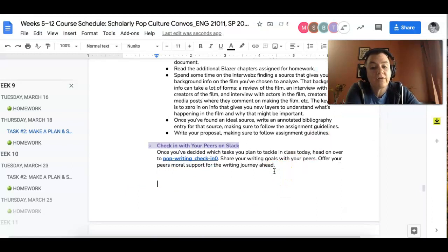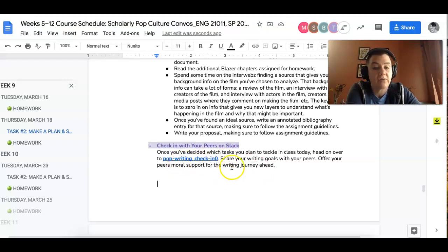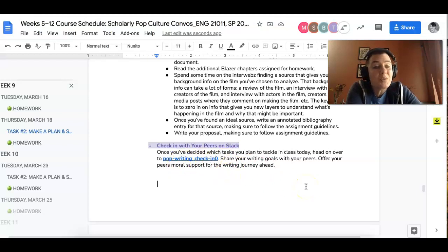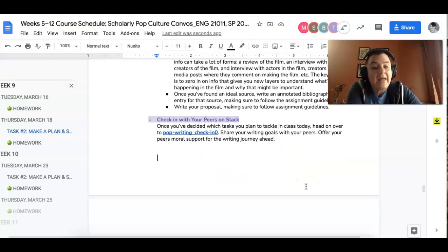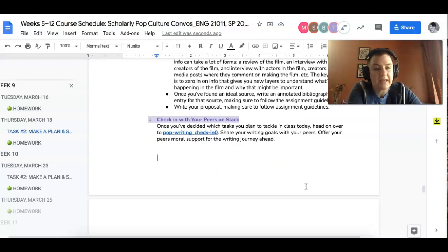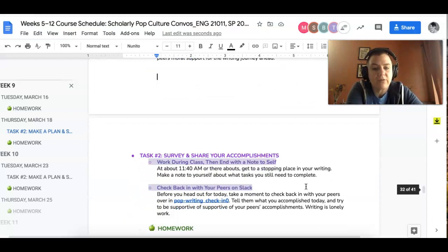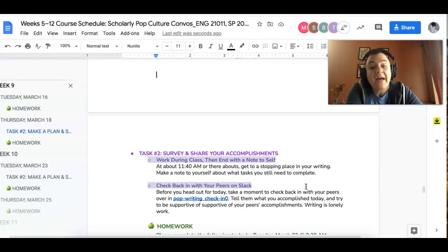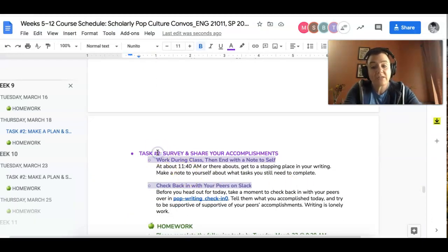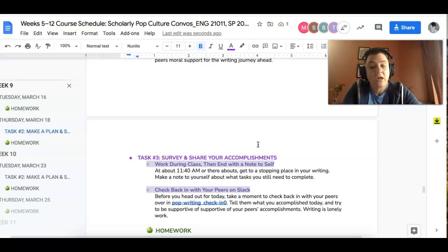So once you figure out the tasks, like pick two or three tasks, you're like, man, this is what I'm going to do today. Then head over to pop writing, check in zero. And then just be like, Hey, this is what I'm going to work on today. And then read a couple of your peers' posts and be like, yeah, go team. Like just be encouraging because writing is a lonely process. And then your third task, you're just really spending the day, the rest of the day writing.